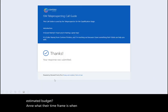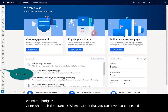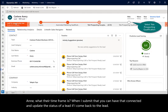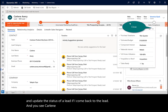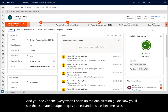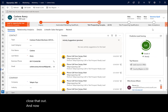When I submit that, you can have that connected and update the status of a lead. Coming back to the lead for Carlene Avery, when I open up the qualification guide, you'll see the estimated budget, acquisition, et cetera — and this lead has become sales ready. I can close that out, and now sales can pick up this lead and have all the information that they need.